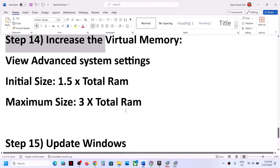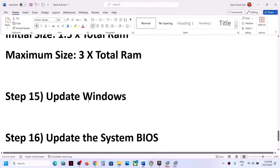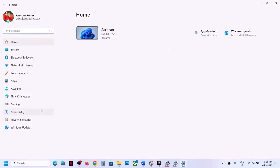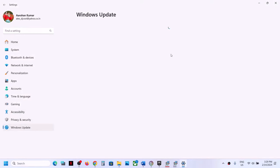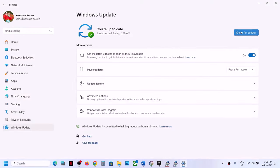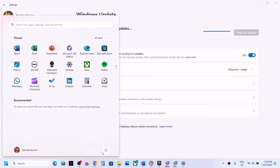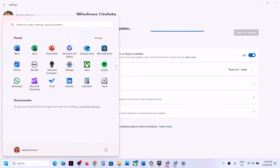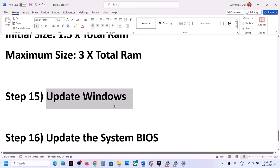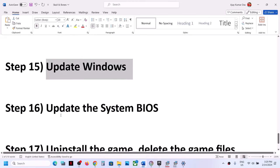The next step is to update Windows to the latest version. Go to Windows Update (or Update & Security in Windows 10) and click Check for Updates. Once all updates are installed, restart your computer, and after the system restart launch the game.